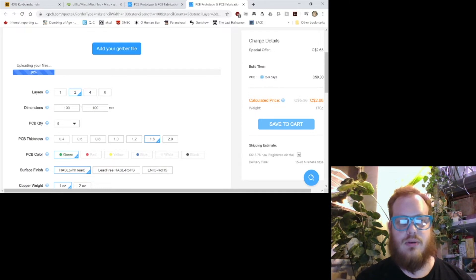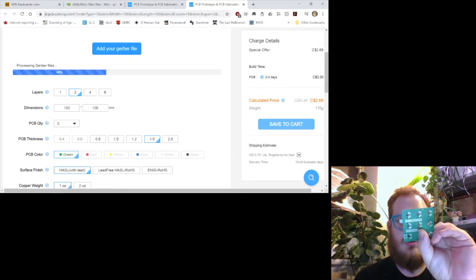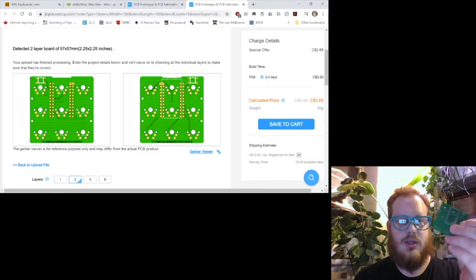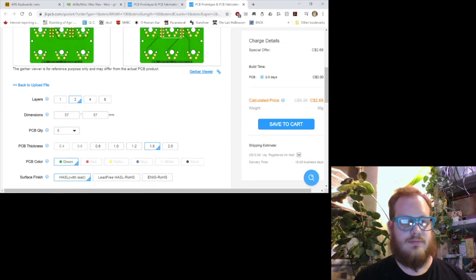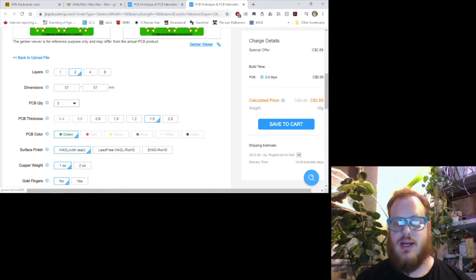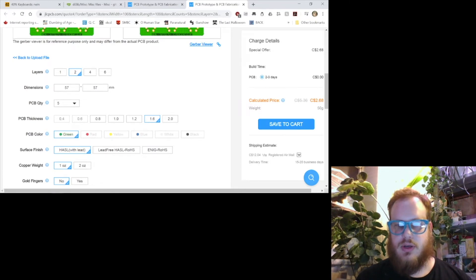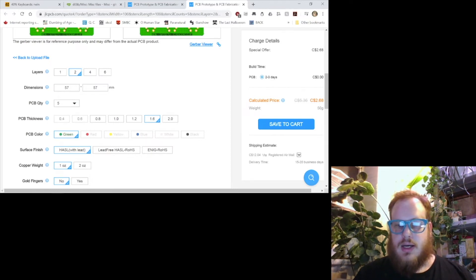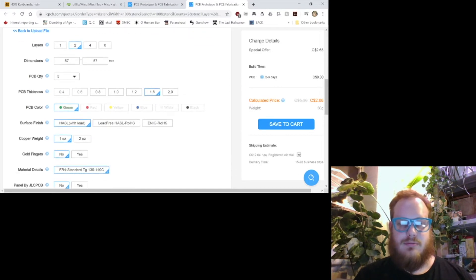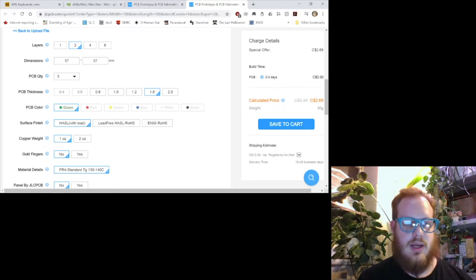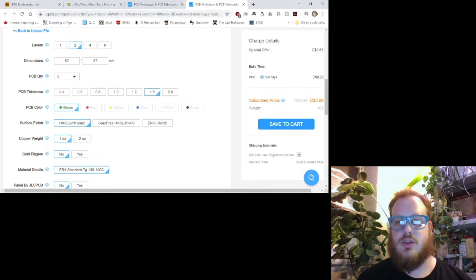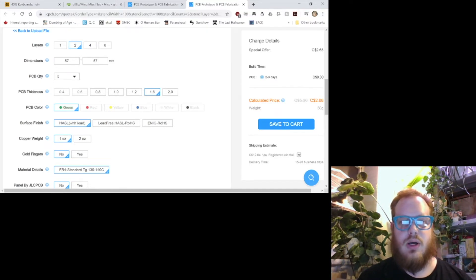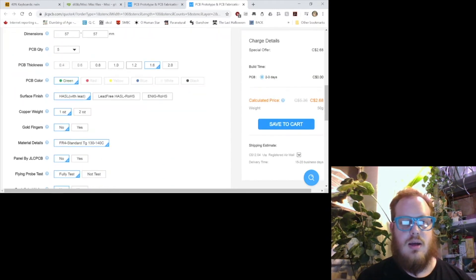We're just doing a two-layer board because it's just the top and the bottom, which are mirrored on this design. You can see on the preview that just loaded, it's a mirror image. We're just ordering a quantity of five. That's what has the discount rate. It looks like it has a shipping estimate here, $12.04 by registered mail. That's like the slow boat, 15 to 20 business days. Not great, but you can increase the price a little bit and get a much faster shipping rate. We're going to keep the thickness here at 1.6. That's what gets you the discounted rate.